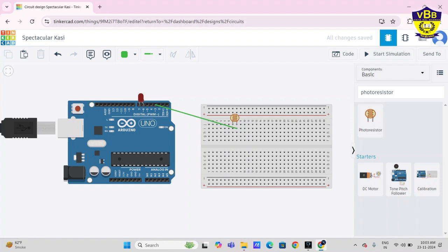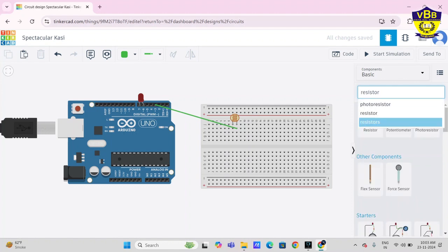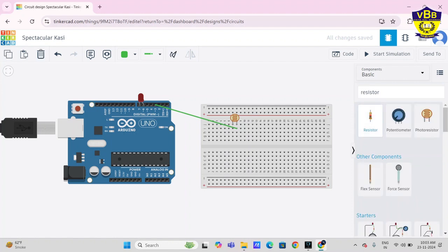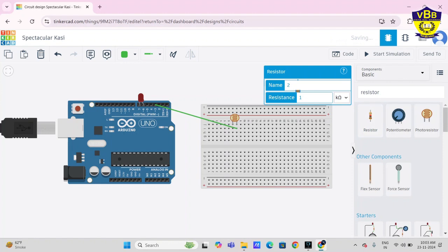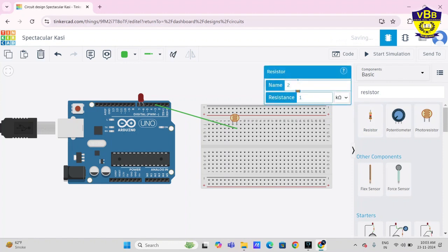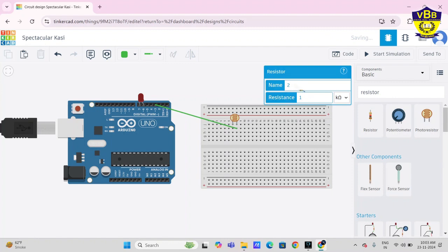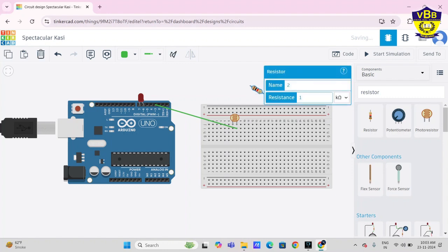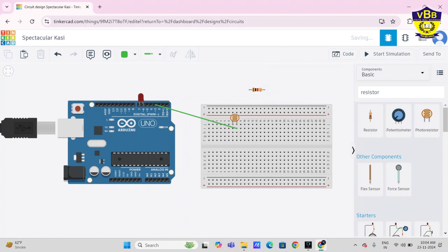Now take resistor. Same, no need to change the value, one kilo ohm. Just check the position and connect with terminal 2 of photo resistor.